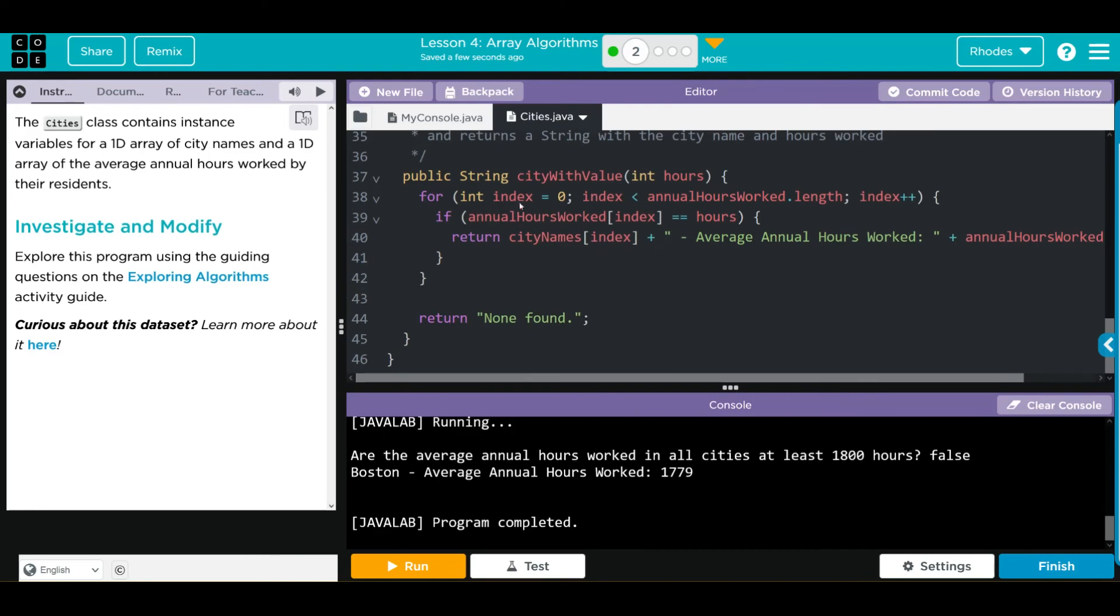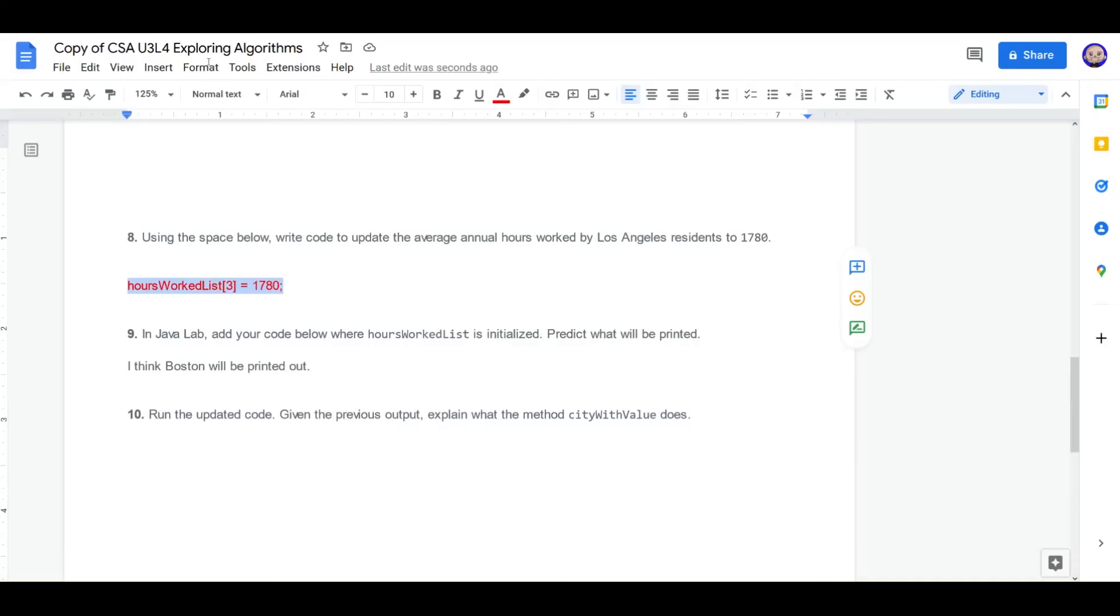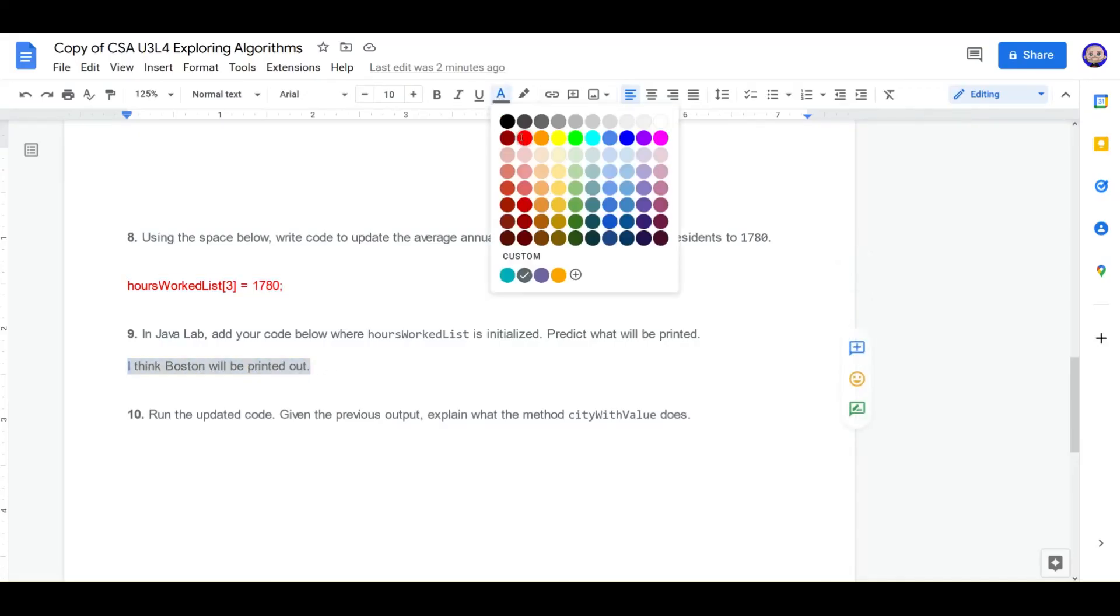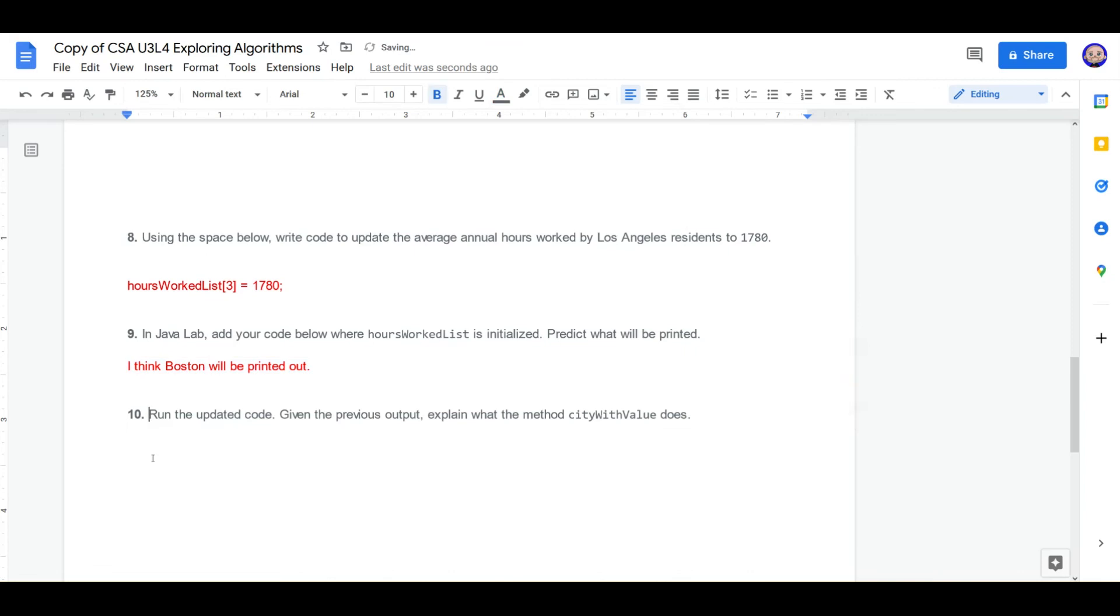Remember, if the annual hours worked at that index is equal, or the exact same as the hours, we're going to return that city. Otherwise, none will be found. I think we have one more question on our worksheet. Let's make this one red to kids. Explain what the method city with value does.